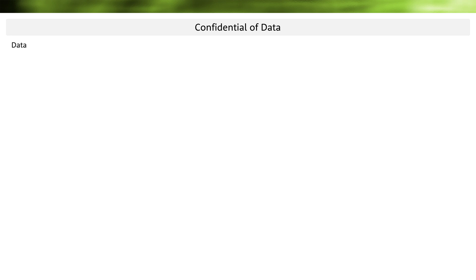Hi, this is Mike from Mimaception.com and in this video I will explain how data is encrypted for confidentiality. I have illustrated on the right side the terms data, algorithm, and key from the last video, because we are talking about encryption here and you should understand these three definitions.